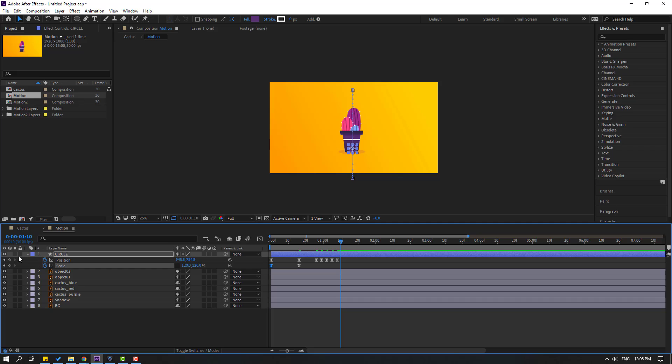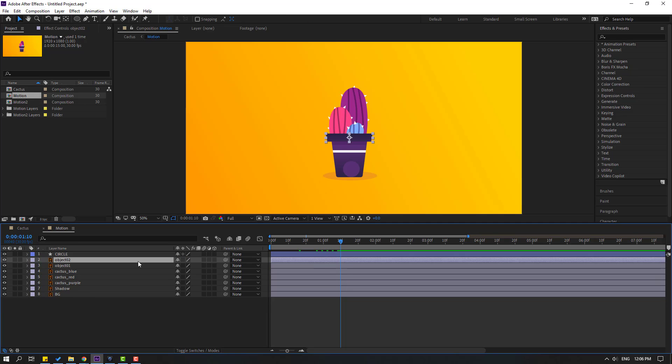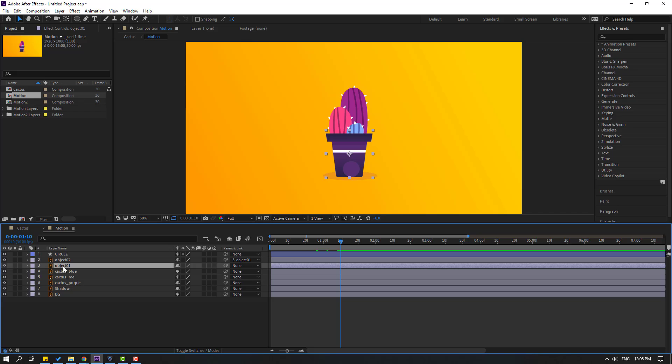Let's click this icon to turn off solo. Select object 2 and let's link it to object 1. Select object 1 and link it to circle. Let's see.